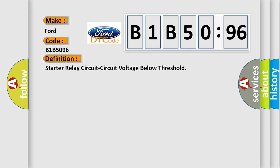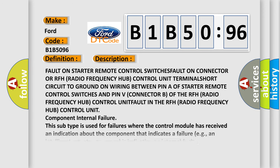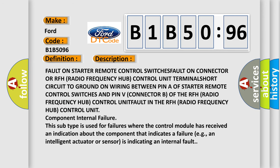The basic definition is Starter relay circuit circuit voltage below threshold. And now this is a short description of this DTC code. Fault on starter remote control switches, fault on connector or RFH (radio frequency hub) control unit terminal, short circuit to ground on wiring between pin A of starter remote control switches and pin V connector B of the RFH radio frequency hub control unit.